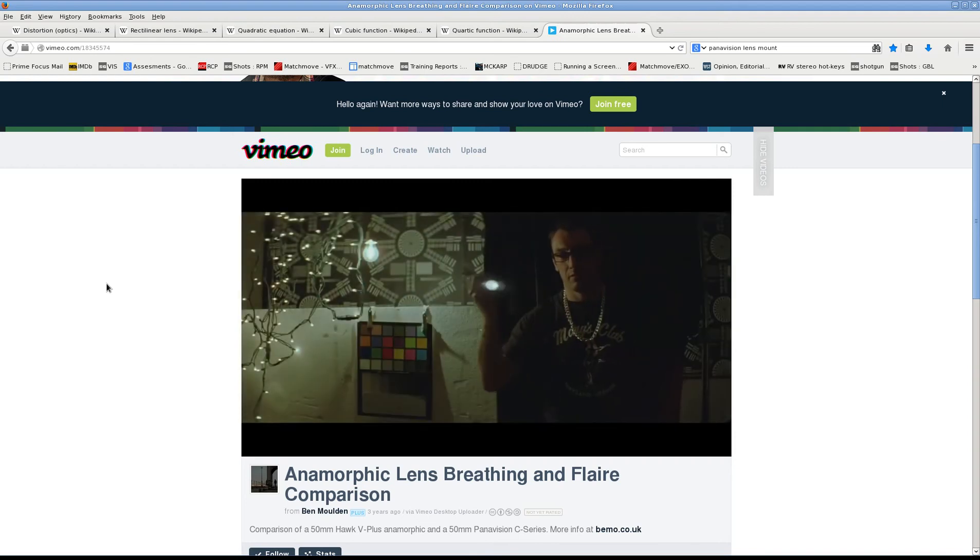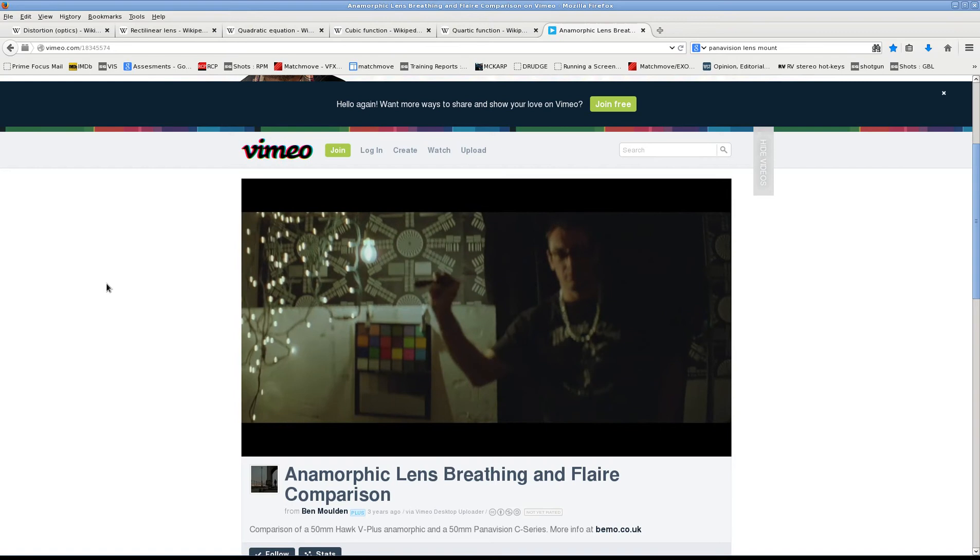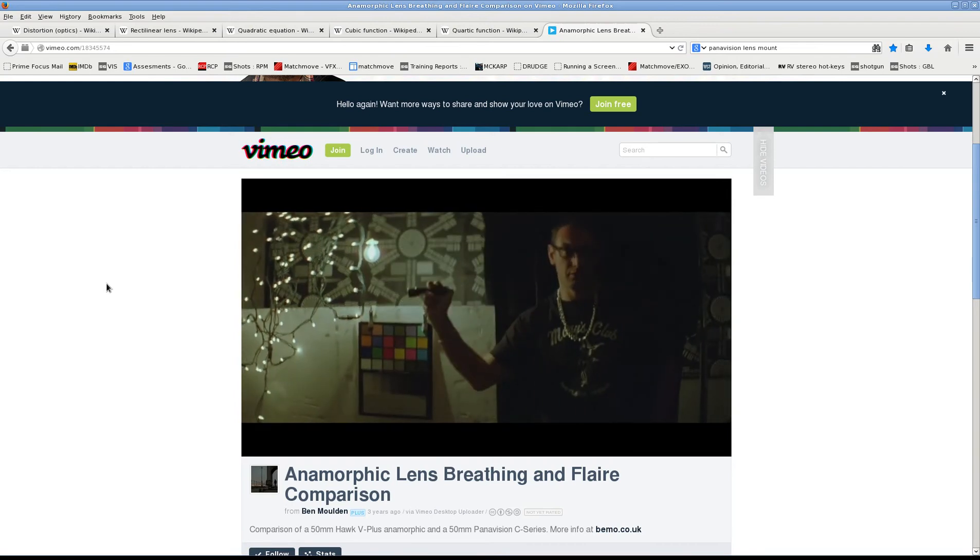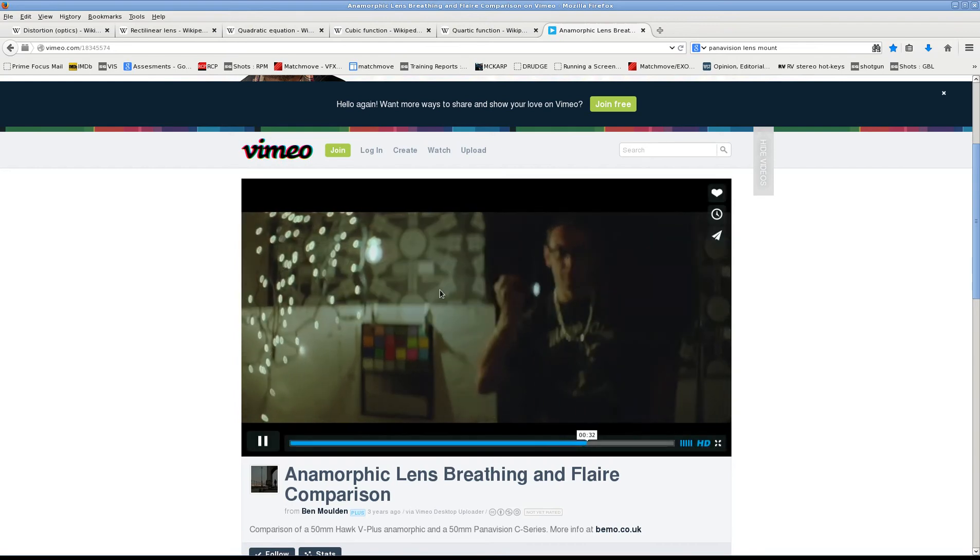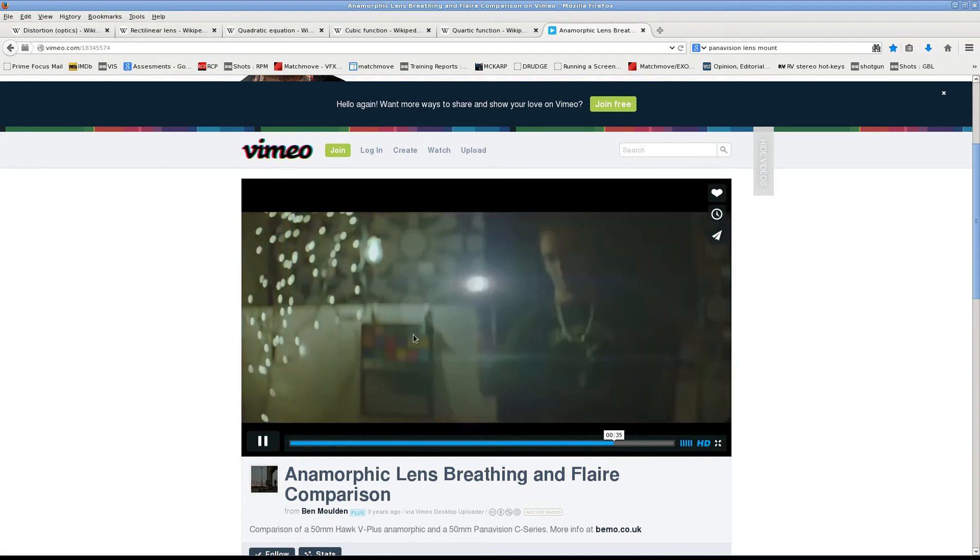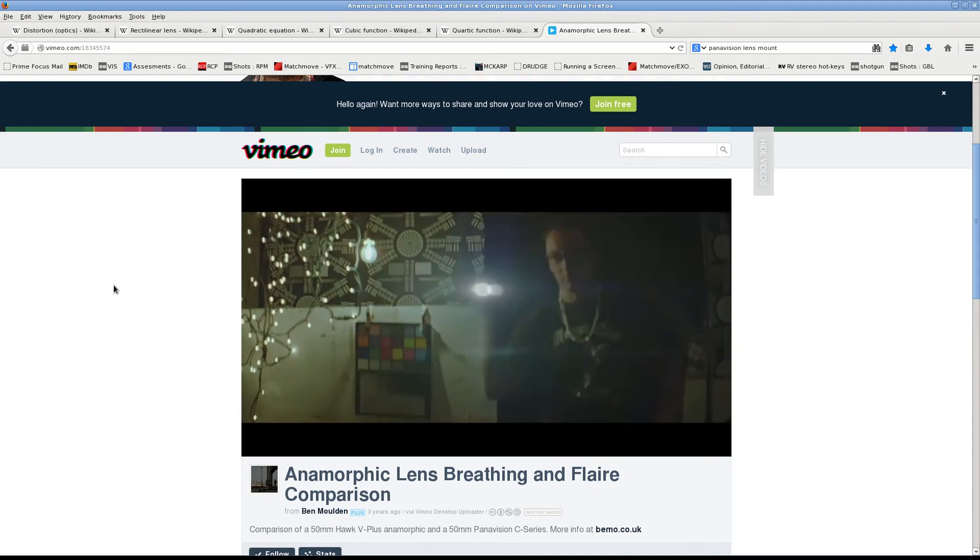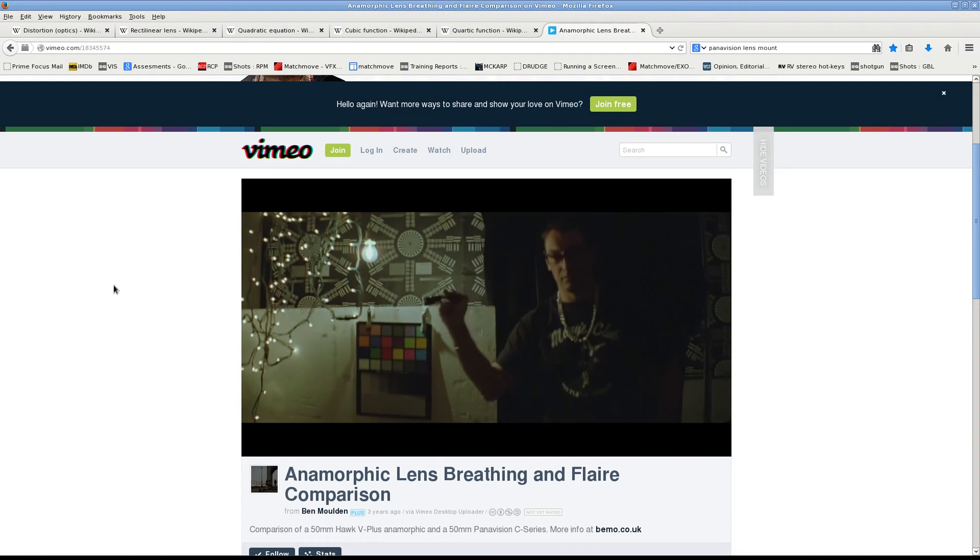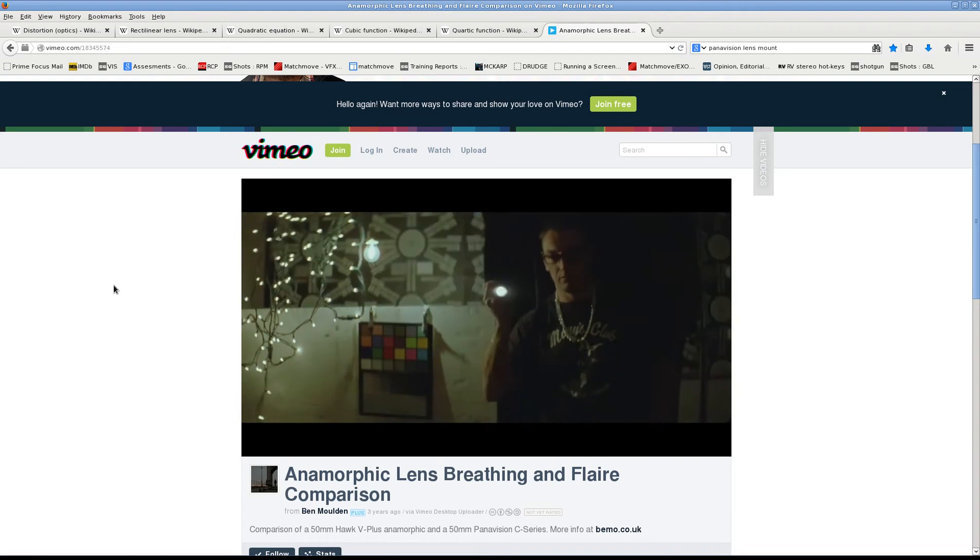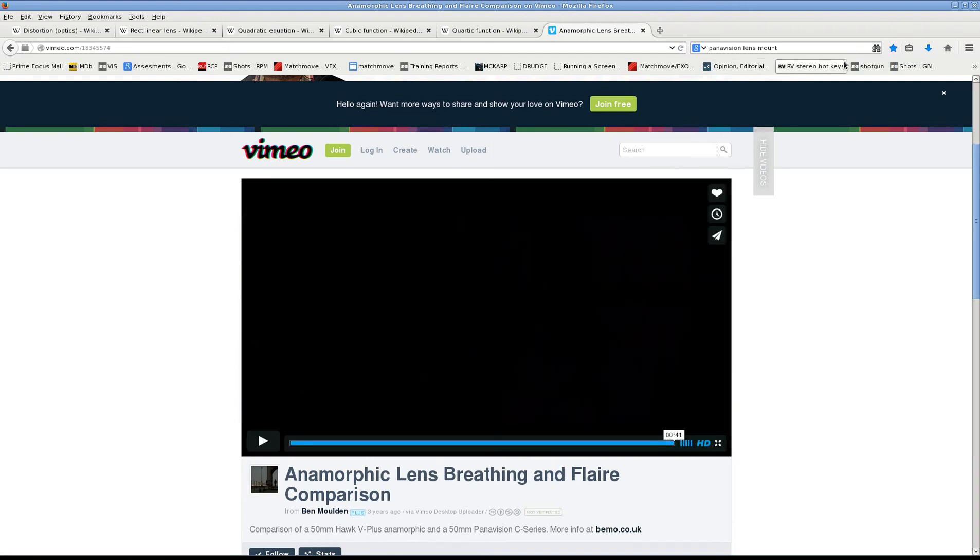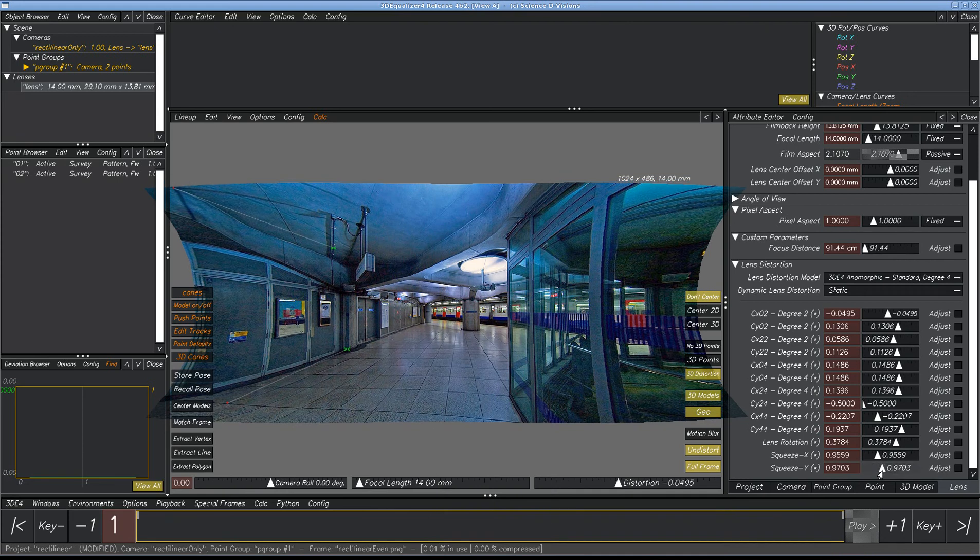Anamorphic really, to tell you the truth, should not even be shot. But the DPs just love torturing us with this. So here you notice, it's mainly squeezing in X. And some lenses it'll squeeze in X and Y at the same time.